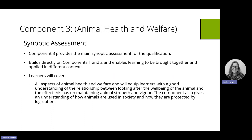As mentioned, it is a synoptic assessment. Synoptic basically means that it covers the whole qualification as a whole, so even though we're only assessing on component three, elements from components one and two are going to be brought together to help and assist learners with this. Because of this, it has to be assessed last — ideally you teach one and two first, then move on to three and then assess three, but there are lots of different delivery models available.